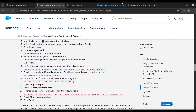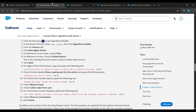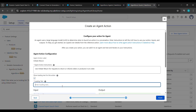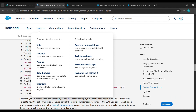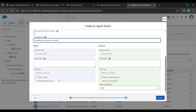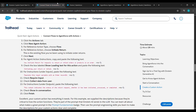After clicking on Next, for the Agent Action Instruction, scroll down, copy the instruction text, and paste it under Agent Action Instruction. Then copy the loading text and paste it under Loading Text. Again go back and copy the first instruction, come here and paste it under Instruction. After that, click on the checkbox for Require Input and Collect Data from User.